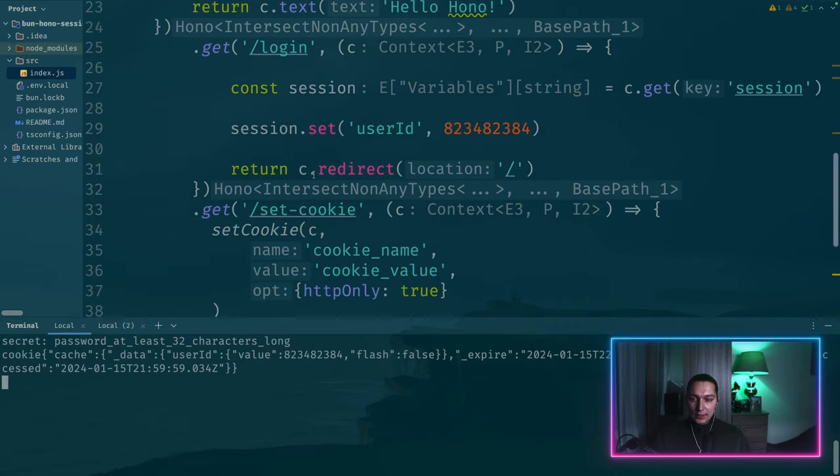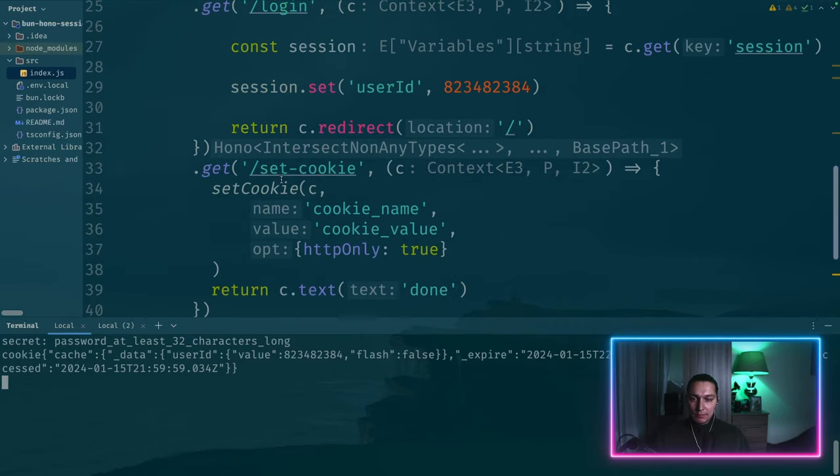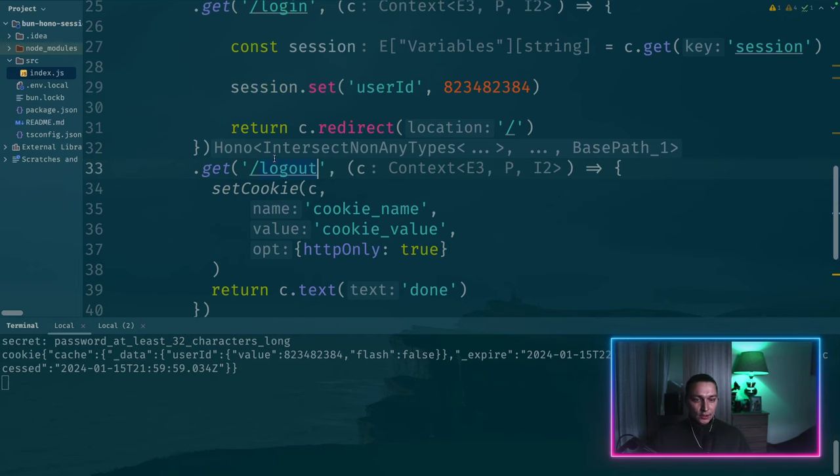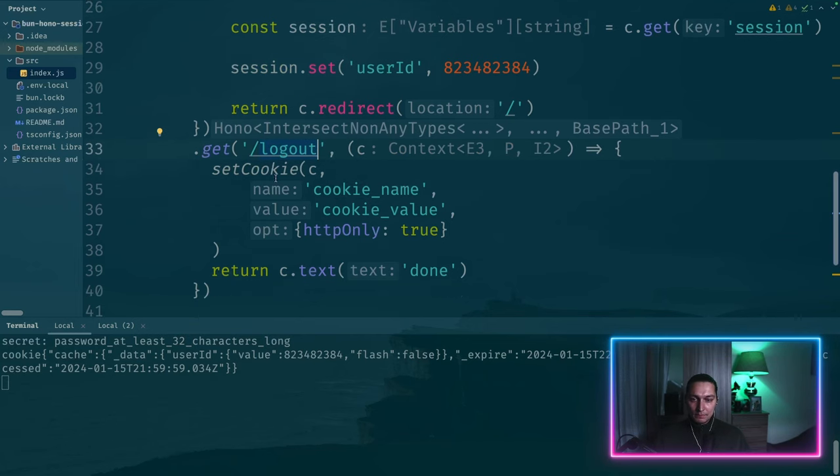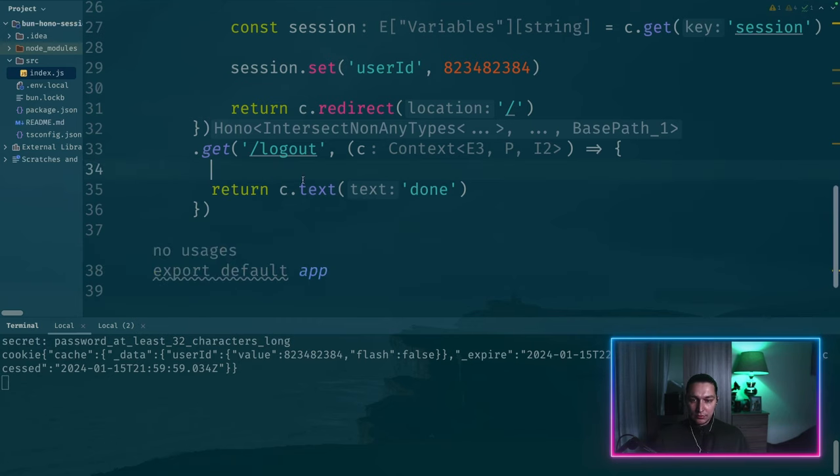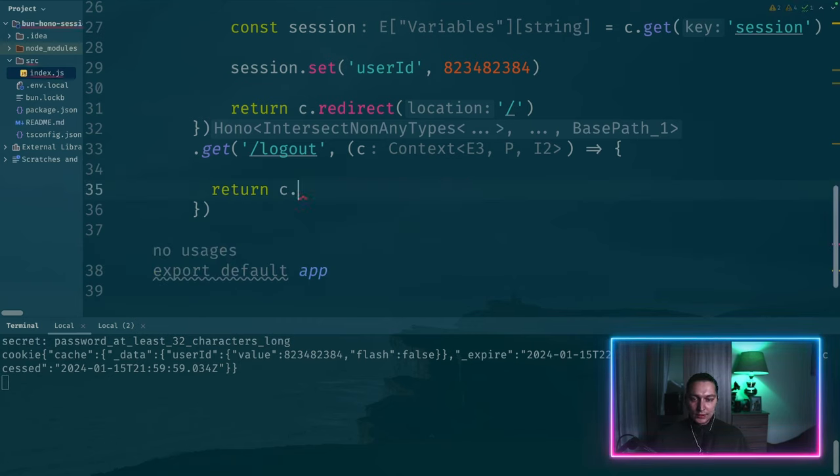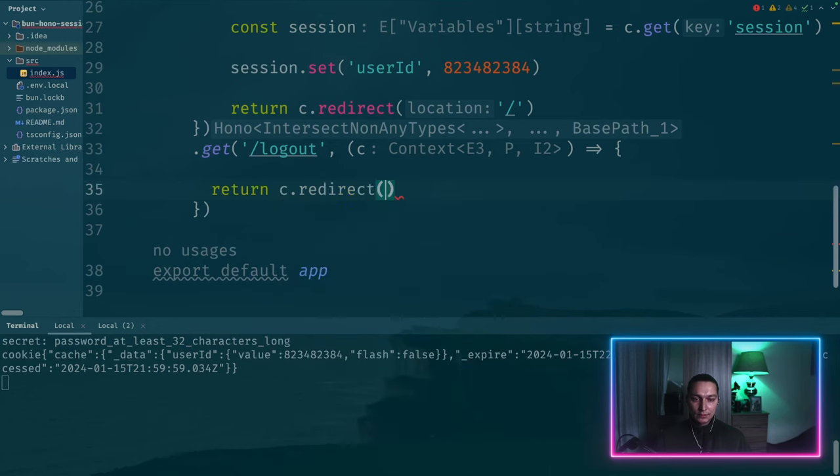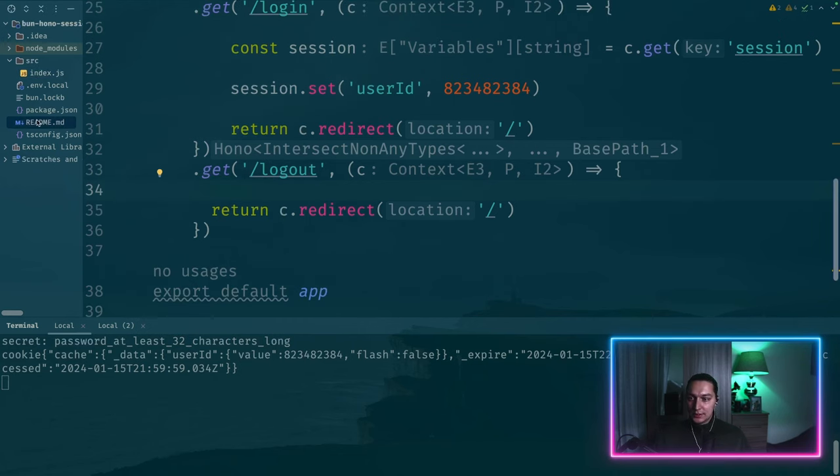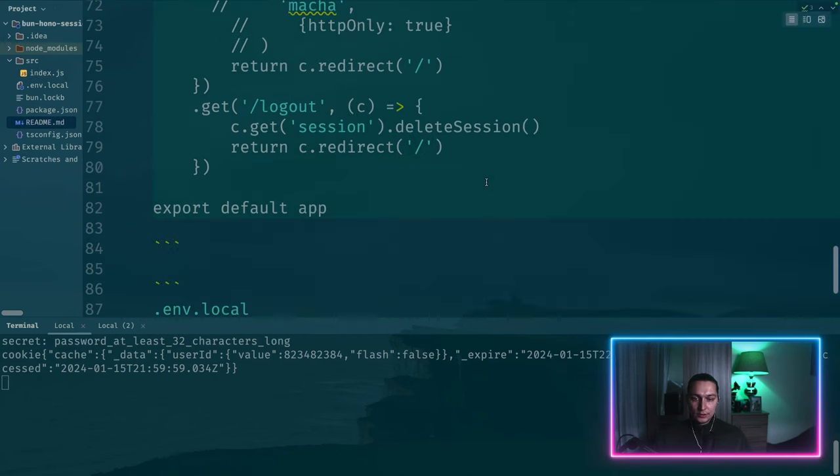But before that, let's also implement the logout. Logout. We don't need this anymore so it's fine to remove. And again, I want to do the same thing. I want to redirect it back to the root after the logout.